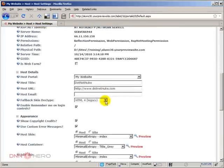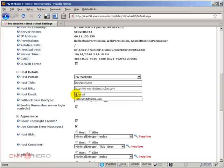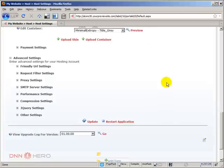The first thing I'm going to do is set a host email address. I'm just going to put this as my email address. If we scroll down, we can see some settings called SMTP server settings.